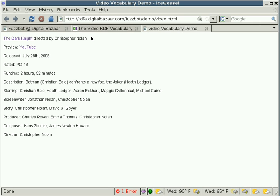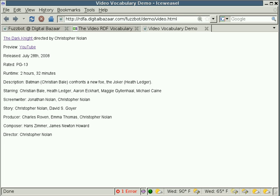This is a very simple video demo page, but the important thing to note on here is that a human can read this information and kind of understand what it means. We know that the movie's name is probably The Dark Knight, directed by Christopher Nolan, there seems to be a preview link, when the movie was released, and what the movie's rated and the runtime of the movie.